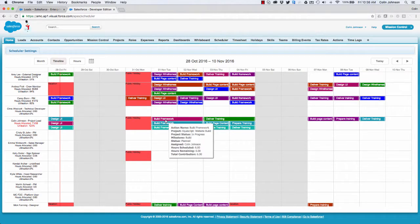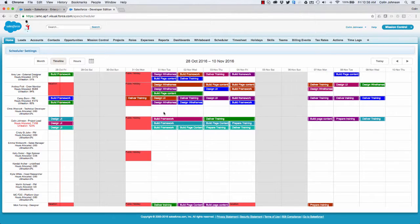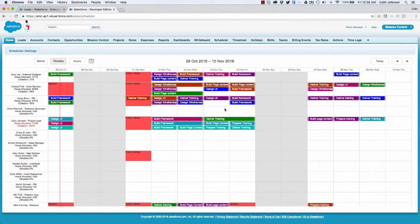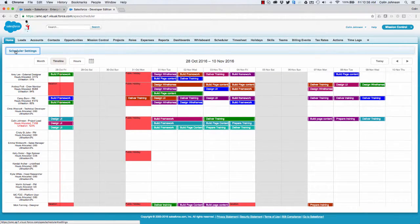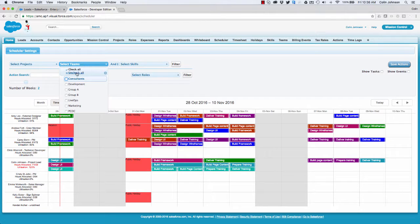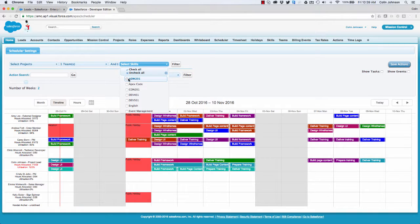So what I'm able to do is actually drag and drop and reassign this work to other people, and I can see Chris has got lots of availability so I could give it to Chris. However, I want to make sure I'm going to give it to someone on the right team with the right skills profile. So I can filter that list down and say, alright, only show me people that are on that team.